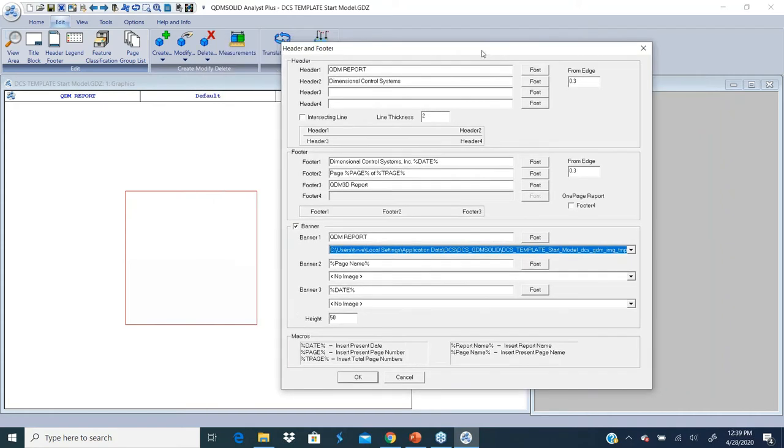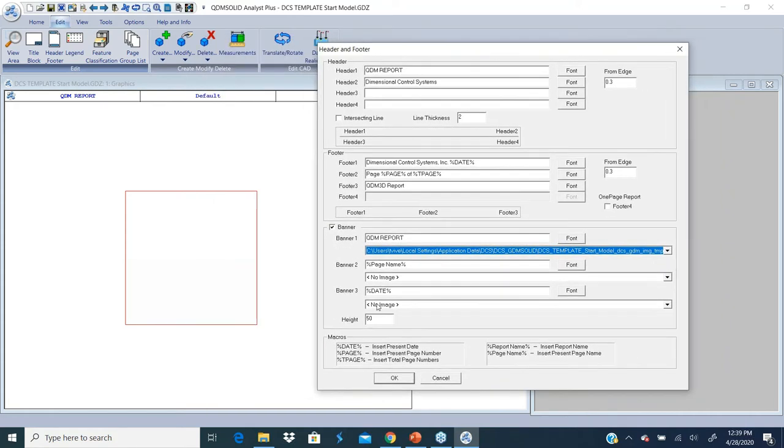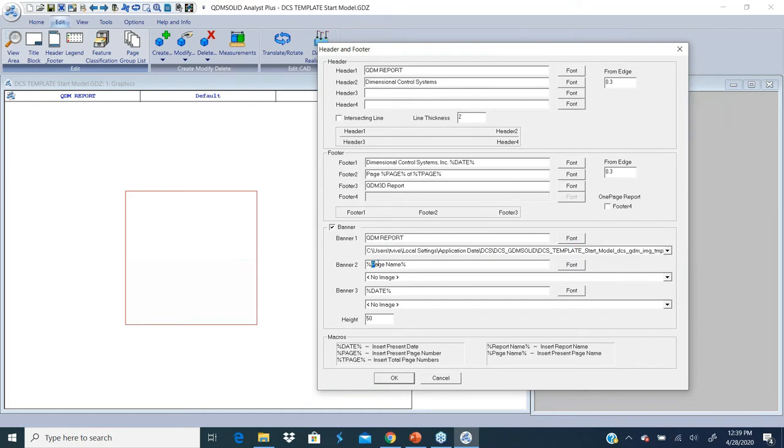For banner two, I'm putting a macro called page name, so it automatically finds whatever the name of that particular page is. If we're doing classifications, that could be the name of the classification. Whatever the current page name is—if it's a percentage page, it would use that as a macro.